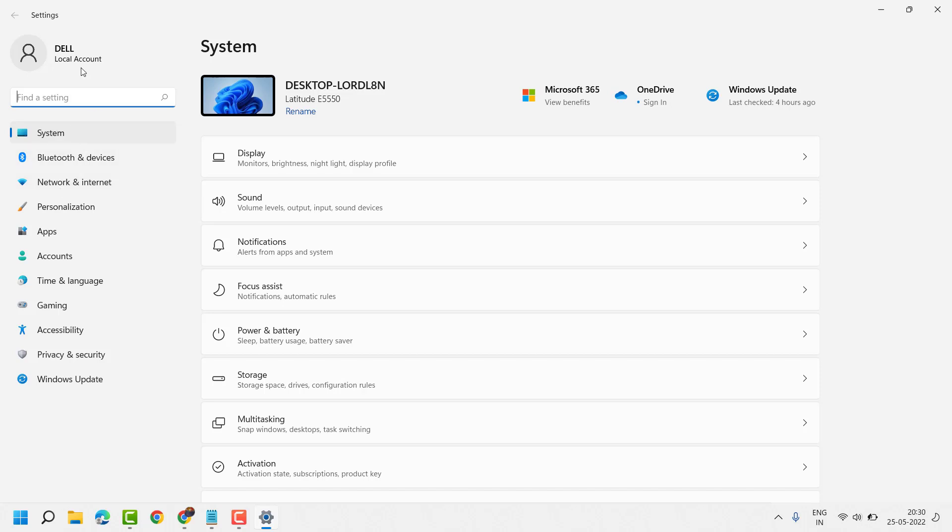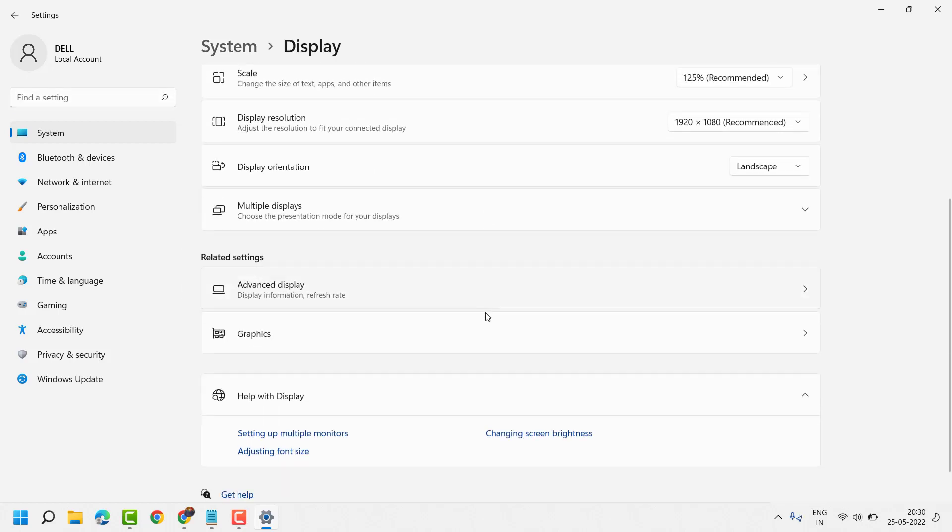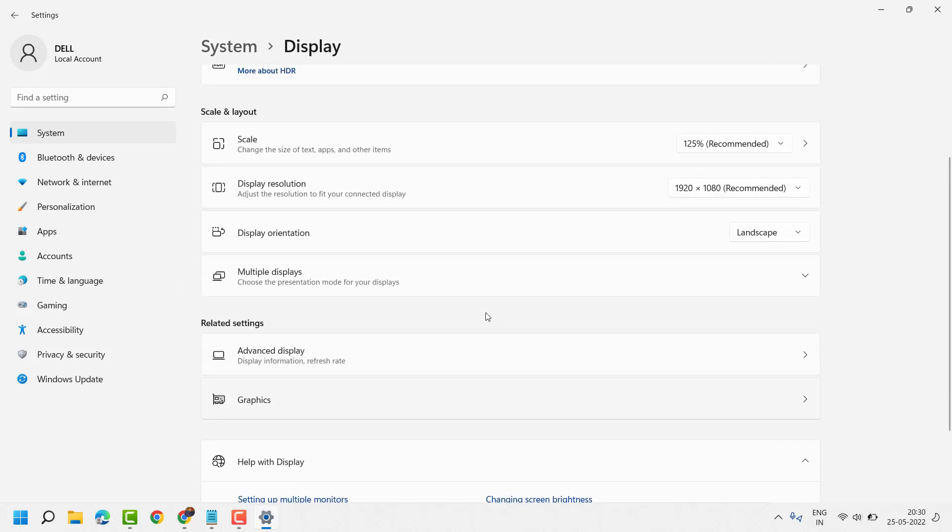Now in the System you will see Display, click on it. Now here you will see the option Multiple Displays. Click here.